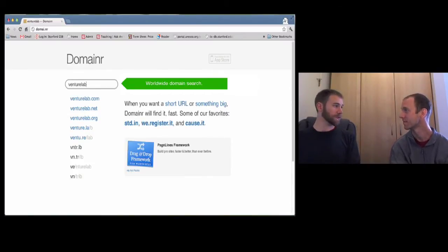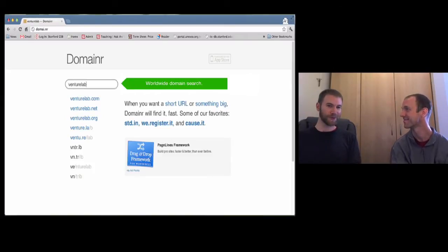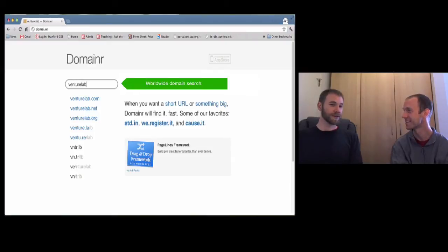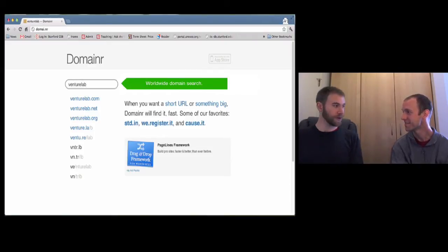But Domainr, once we started using it ourselves to name the things that we wanted to end up building, and we showed it to friends who also got addicted to using it, felt like it was something worth turning into a product from that simple little prototype into something that actually had a back-end to check for availability and linked out to registrars where you could buy things. Domainr also named itself. We didn't know what to call it, and so we started fiddling with things. And it turns out there's a .nr.